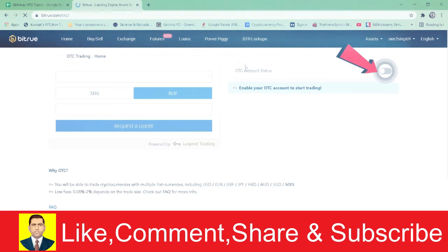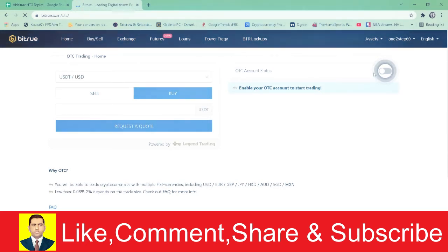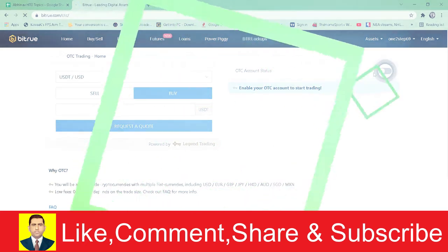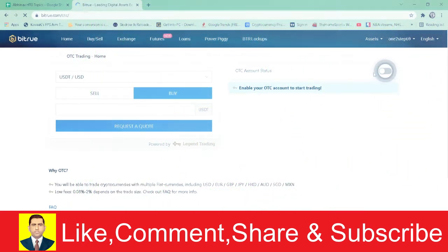Once you go to Buy and Sell, you want to turn on your OTC account. Once you turn on your OTC account, it's going to ask you to log into your Legend account.